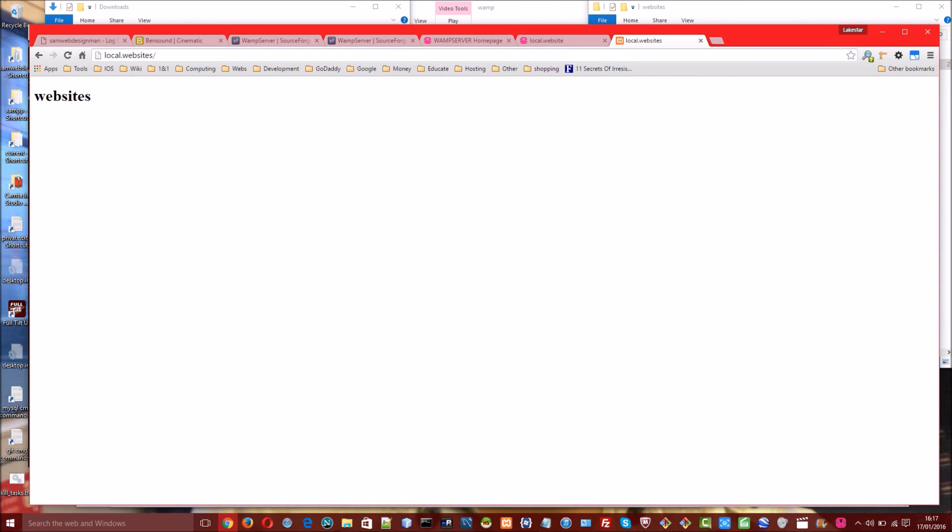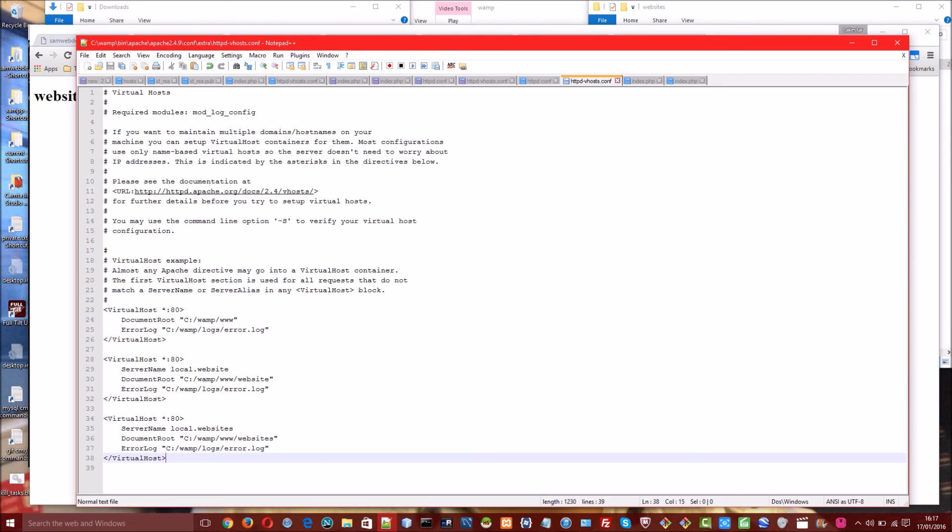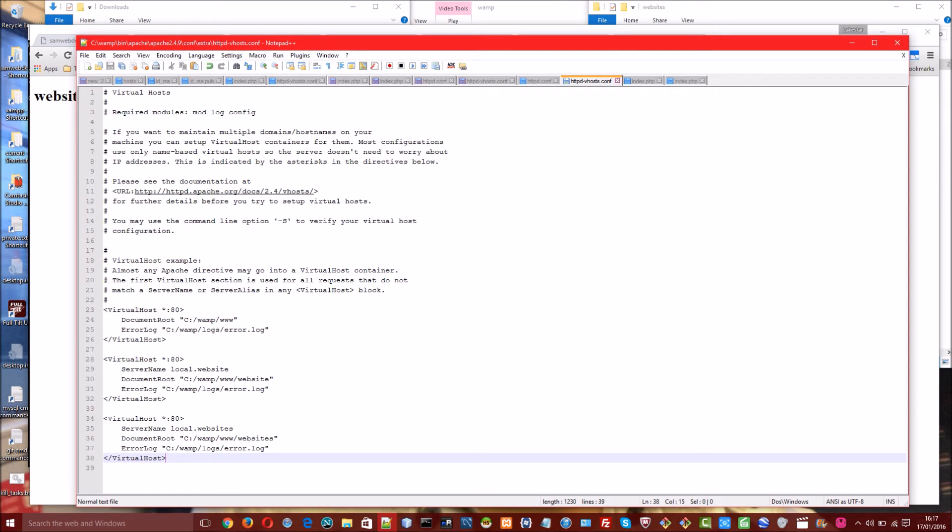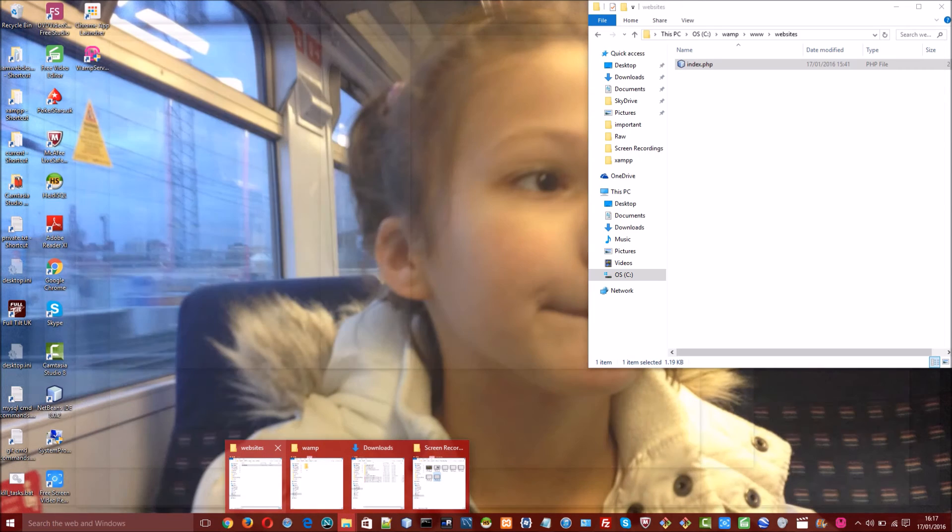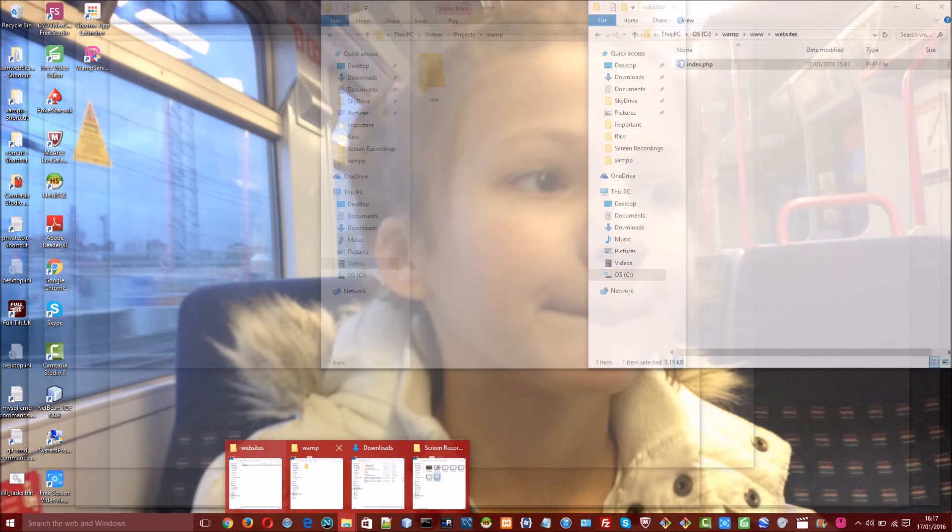So before I end this video I want to show you one more thing which is this is all we need for our virtualhost blocks. Because the web directory that we're pointing to is inside the WAMP folder. But if for some reason you wanted to point to a directory that is not inside the WAMP folder, first of all I wouldn't suggest this but if there's a good reason to do it you'll have to add something else. And I'll just show you why. If I navigate to a different folder for example I'll navigate to this folder here which is in the Windows documents folder directory.